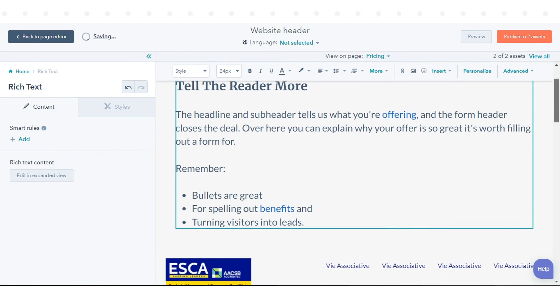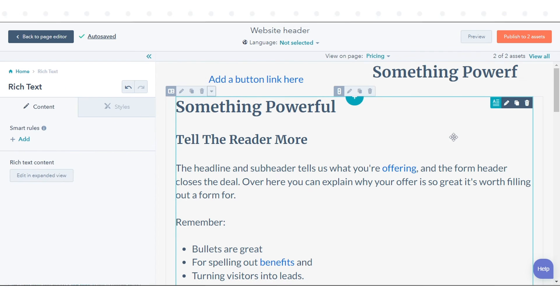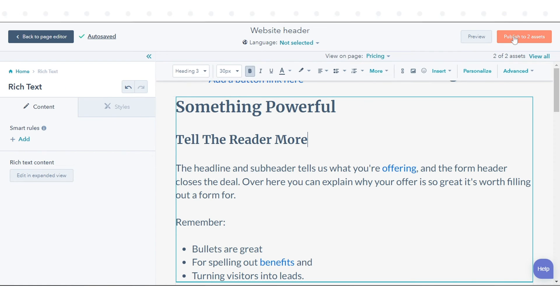When you are done editing global content, click publish in the upper right. That's how you can use global content across multiple templates in HubSpot.